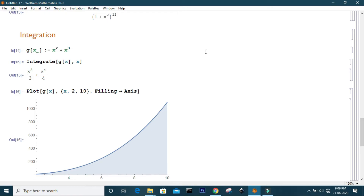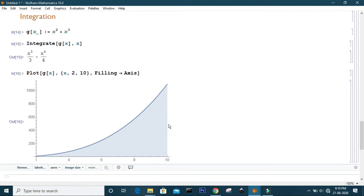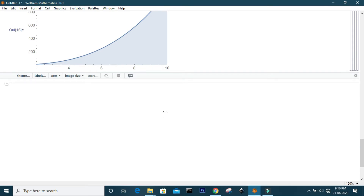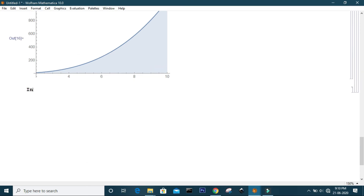As shown in the plot, g(x) is plotted within a range of x from 2 to 10. To find the area under this curve, specify the limits of x — write Integrate, then g of x, and specify the range x from 2 to 10. Mathematica will give the area under the curve.